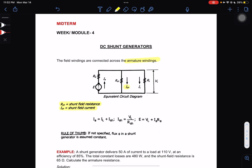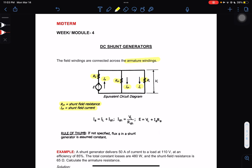We have ISH and RSH. The armature current flows through RA. We also have RL, the load resistance, connected in parallel, with load current and terminal voltage VL. Take note: by our rule of thumb, if not specified, flux in a shunt generator is assumed constant.